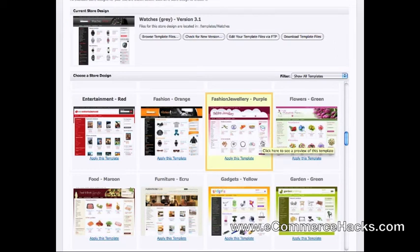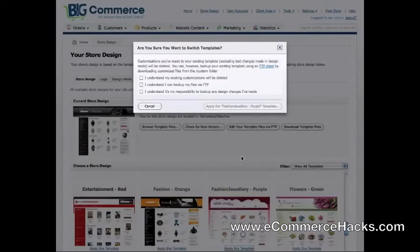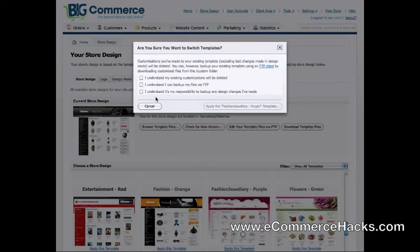To change the template, all you have to do is click right below the template image where it says Apply This Template. Once you do that, a warning box pops up asking you to back up your files before you change the template, so you don't lose the files from your previous template if you want to go back to it. Then click Yes and click Apply.